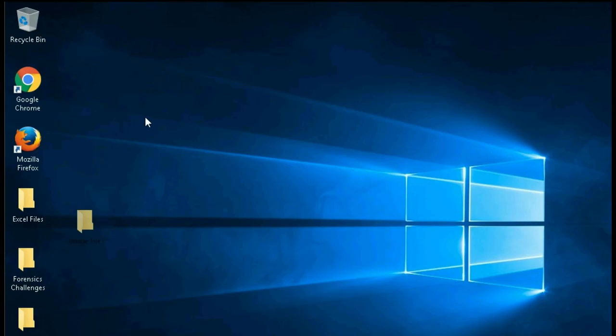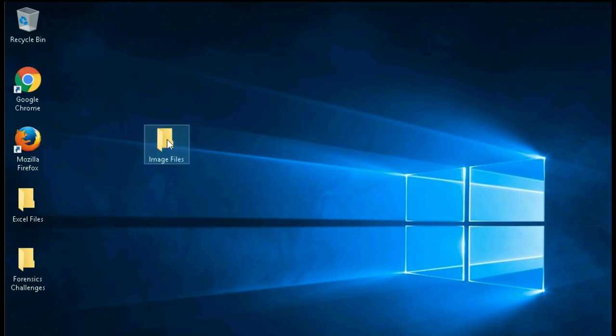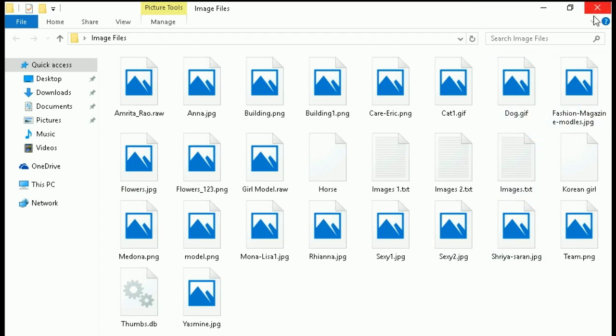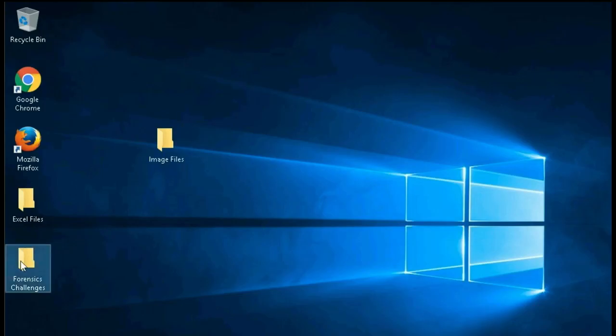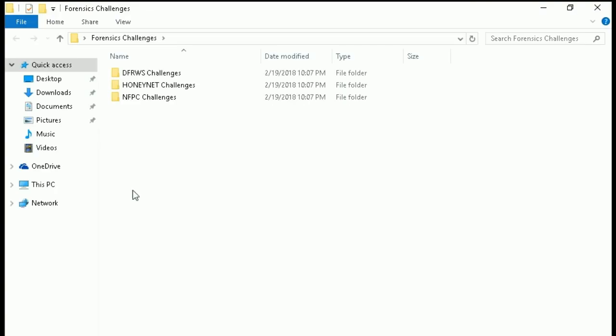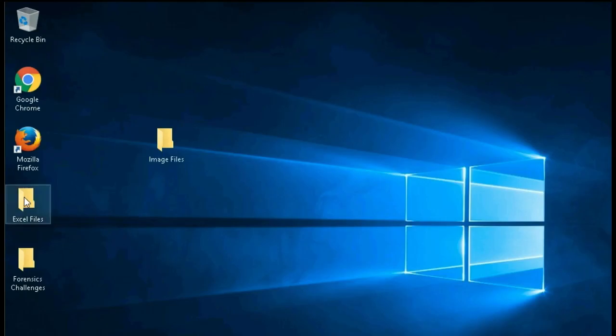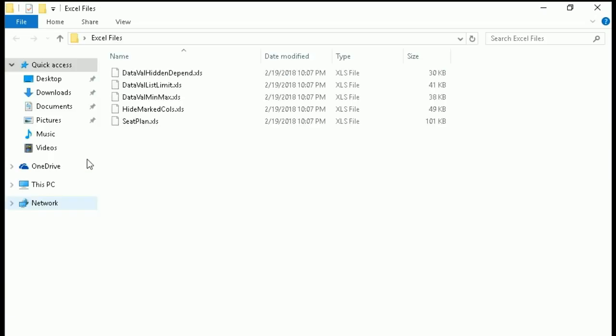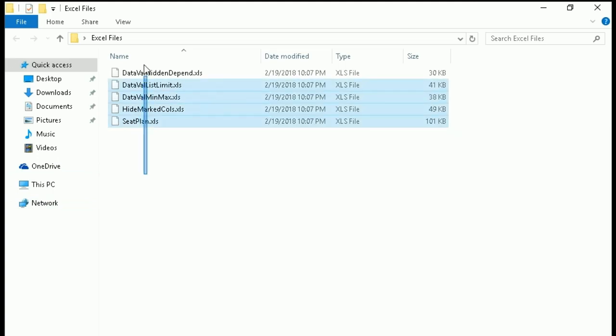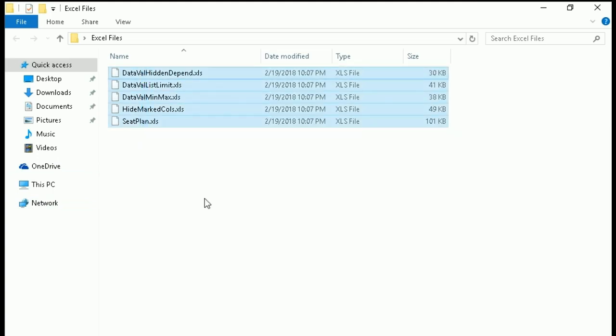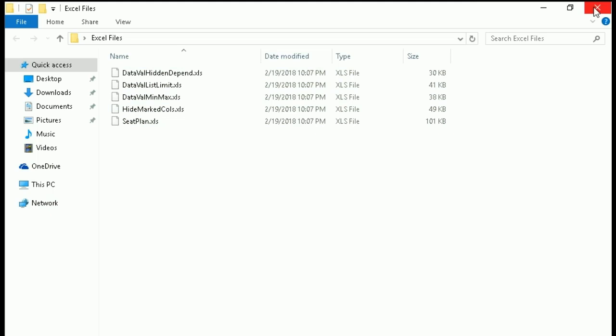These are the image files - you are getting all the image files, you can access any image. These are the forensic challenges that are there, you can also download this. And these are the Excel files - the data is in Excel format, you can access by using Excel viewer.